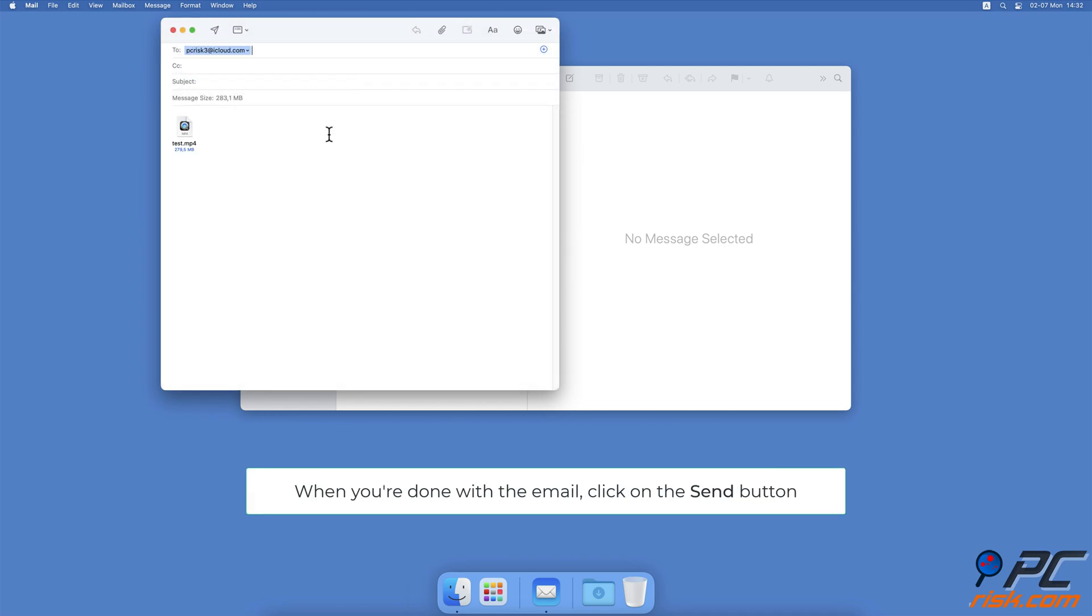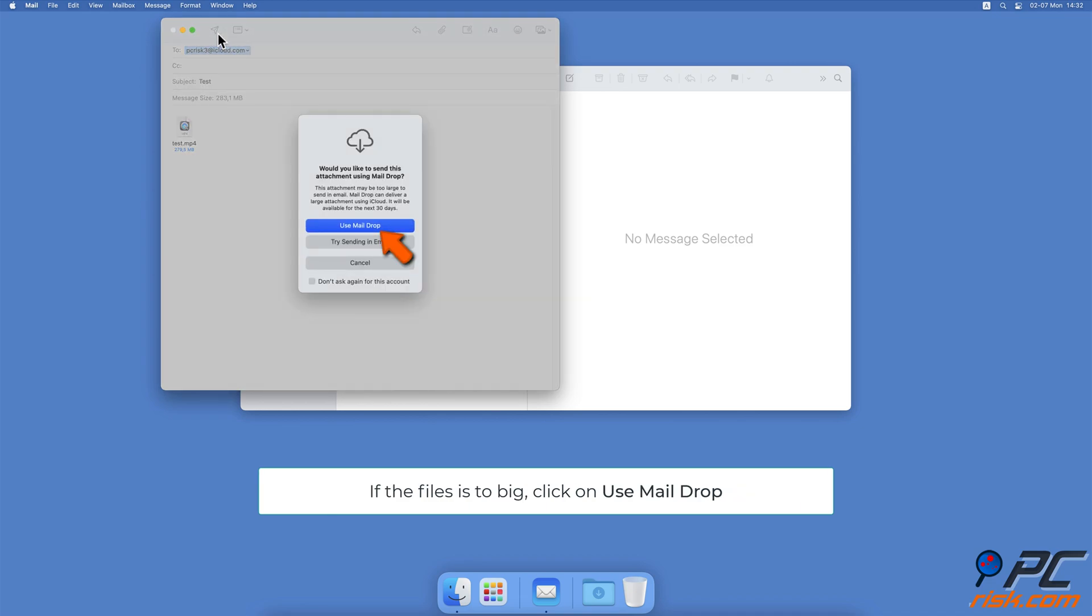When the required fields are filled, click on the Send button at the top left corner that looks like a paper plane. If you hit a pop-up stating your file is too big, click on the Use Mail Drop option.